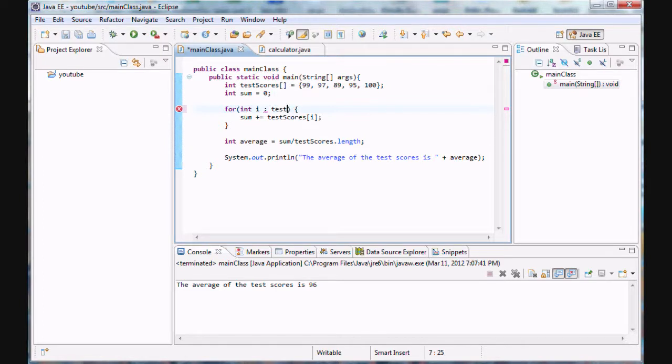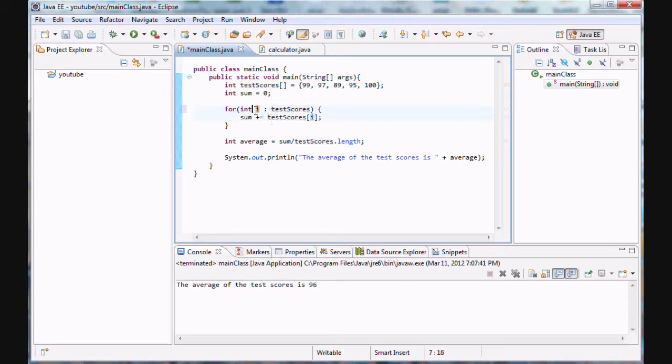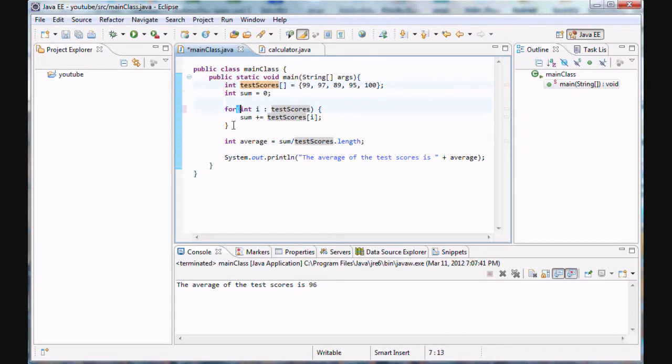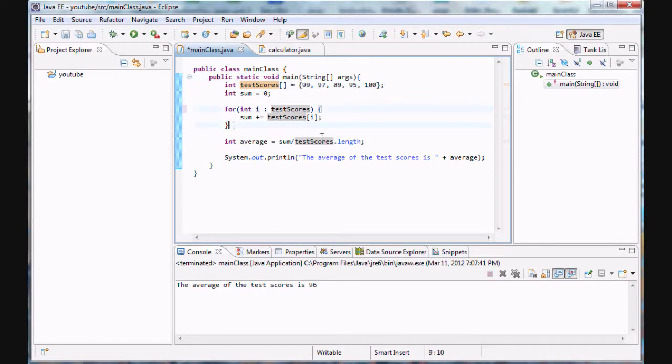After the colon, you put the name of the array you want to loop through. So pretty much every time you're going to loop through this array, the value of I is going to change. First, the value of I is going to be the first element in the test scores array, so it's going to be 99. The next time the for loop loops, it's going to be the next element of test scores, so 97. And it's going to keep looping, it's going to keep navigating through this array until it reaches the last element, in which case the for loop terminates.